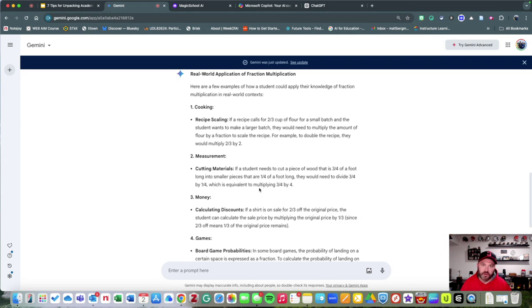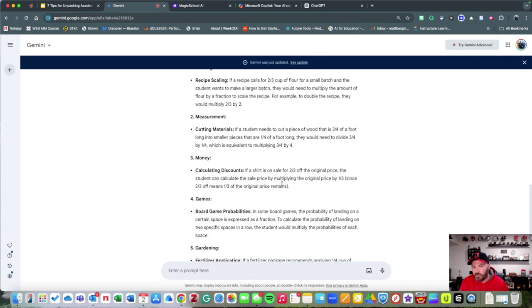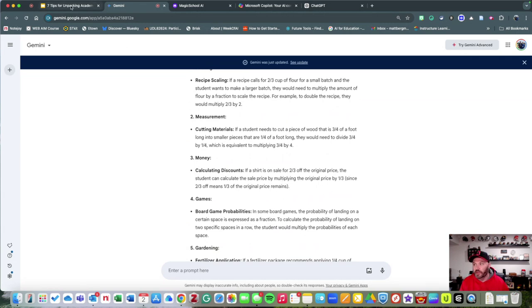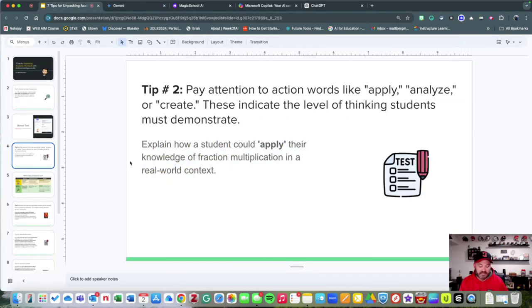Sometimes students will ask, 'Why? Where are we ever going to need to know this?' This is a great way of helping clarify that and giving the student the reason why this concept may help them further down the road.